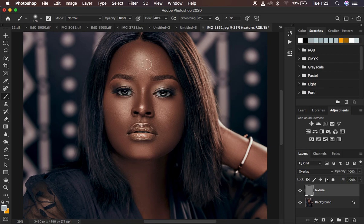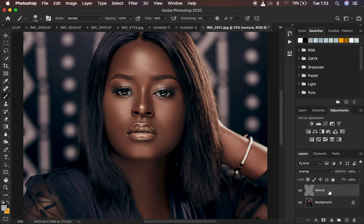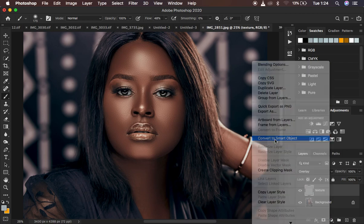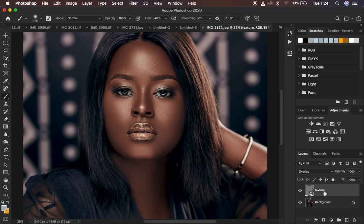After clicking OK, change the blending mode to Overlay and you'll get back the image the way it was. Now we want to apply textures on this texture layer, so convert it into a Smart Object. This way you can change values later if you make a mistake. Right-click on the texture layer and choose Convert to Smart Object.